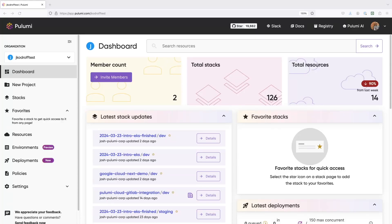Pulumi Cloud customers can enhance their organization's security profile with server-side enforcement of Policy Packs. With server-side enforcement, security or platform teams can create policy groups consisting of Pulumi stacks and the Pulumi Policy Packs that should always be run on those stacks. When a Pulumi operation like a preview or update is run on a stack in a policy group, the configured policy packs will be run against the stack.